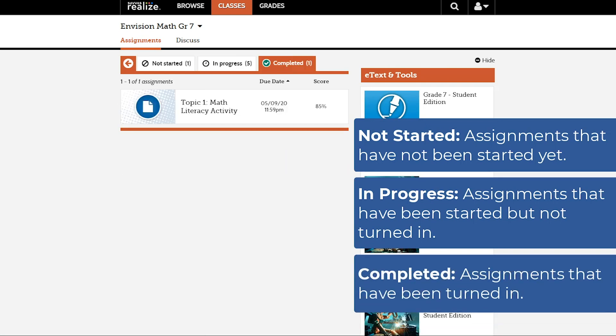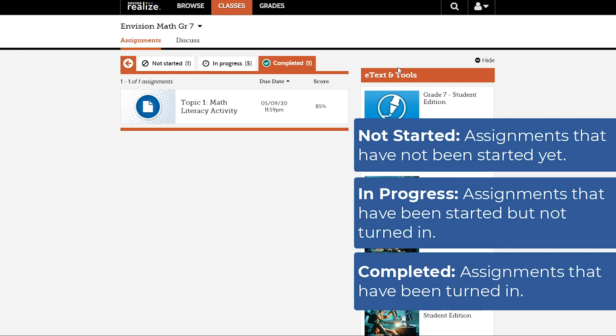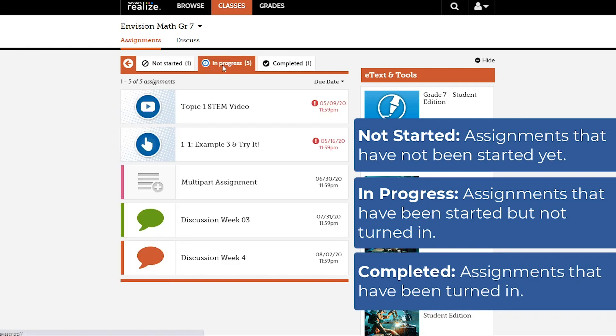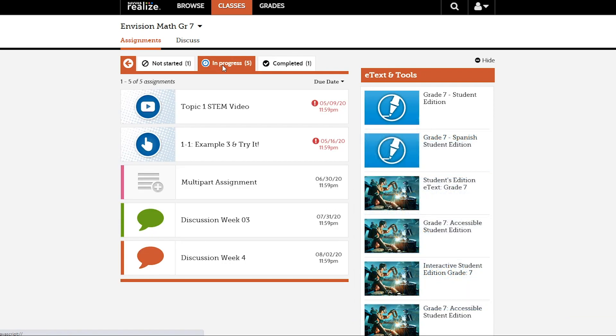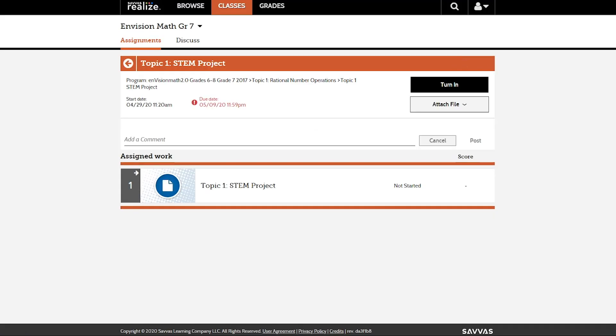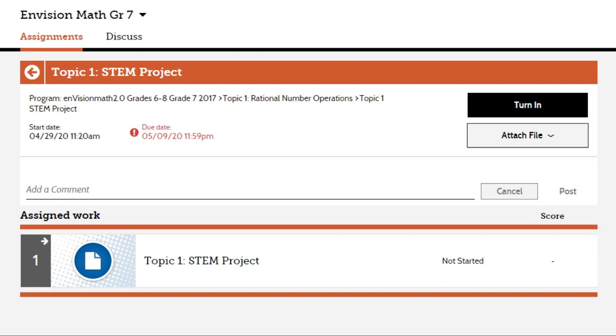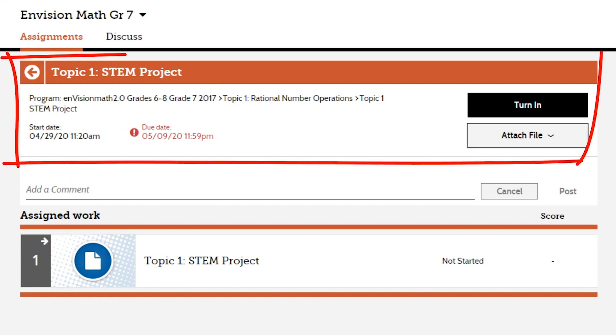The Completed tab lists assignments that have been turned in. Click on an assignment to view the assignment details. Displayed at the top of the assignment details page is the assignment title, links to the program content, and start and due date.